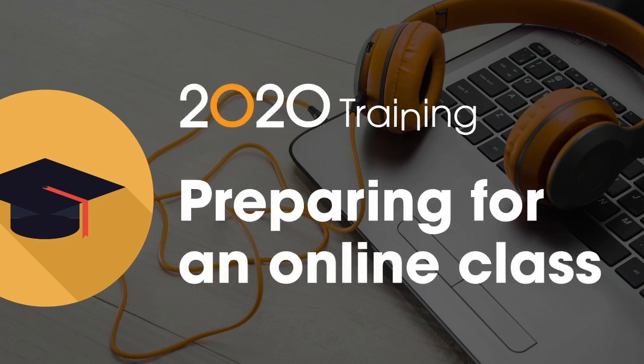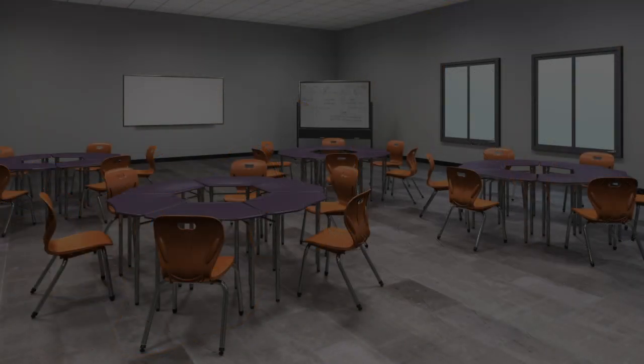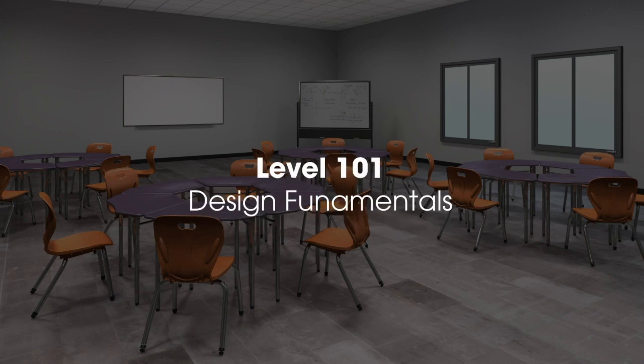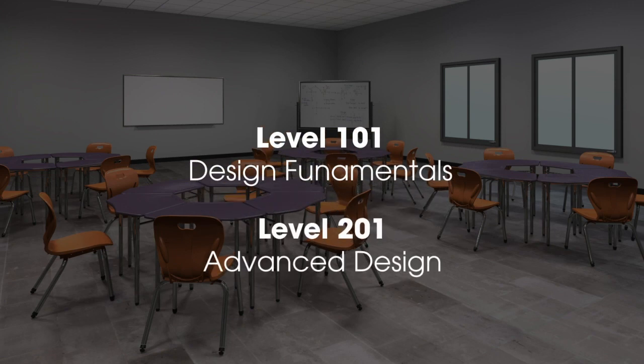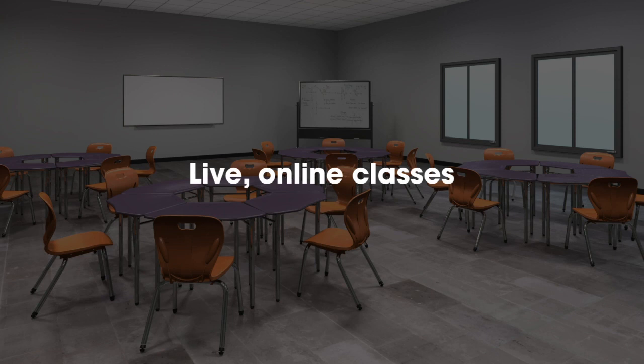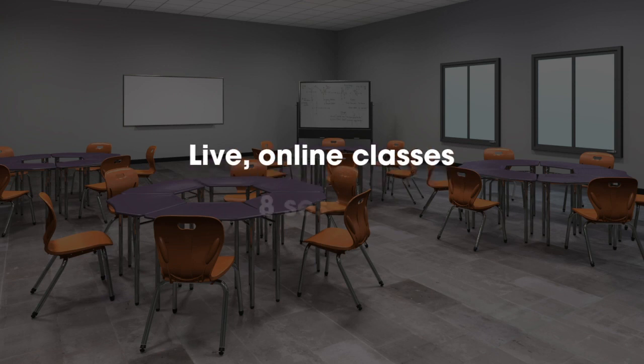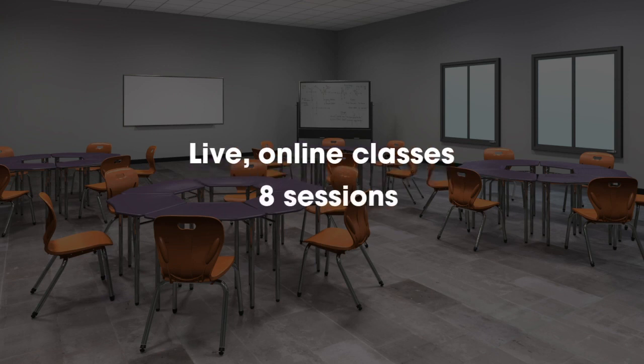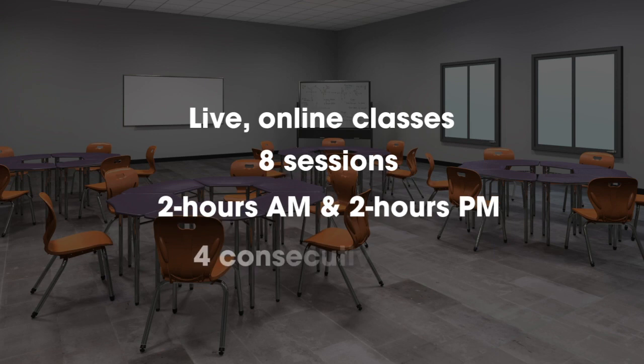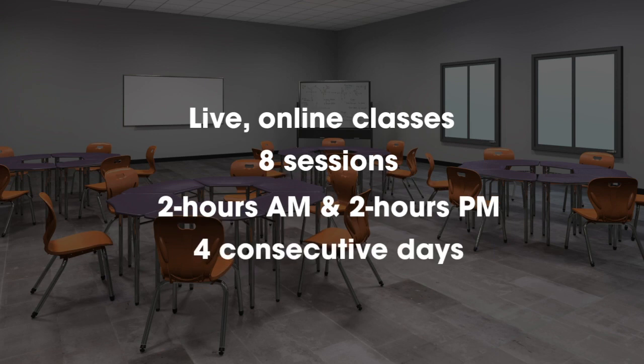If this is your first class with us, here are a few things to keep in mind as you prepare for your course. This video pertains to the level 101 and 201 training classes for 2020 design. These are live online classes that meet for eight sessions, so you'll be meeting for two hours in the morning and two hours in the afternoon for four consecutive days.